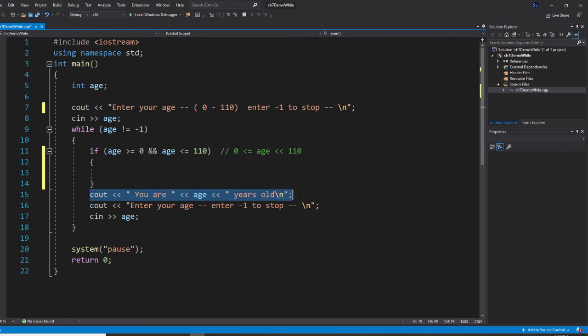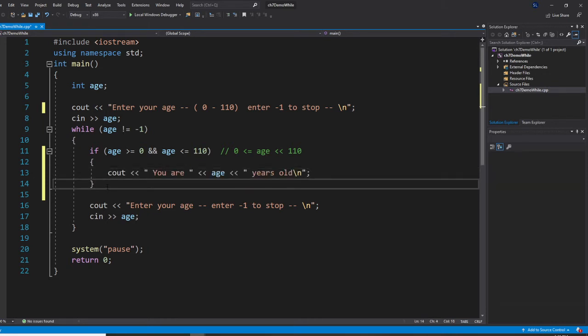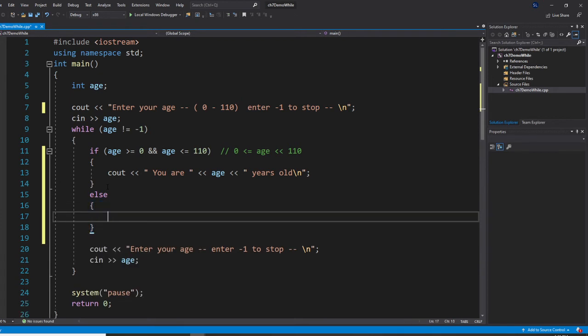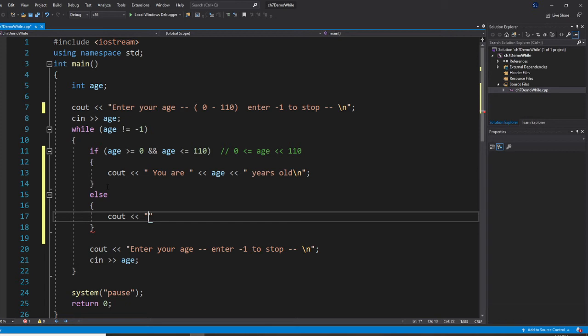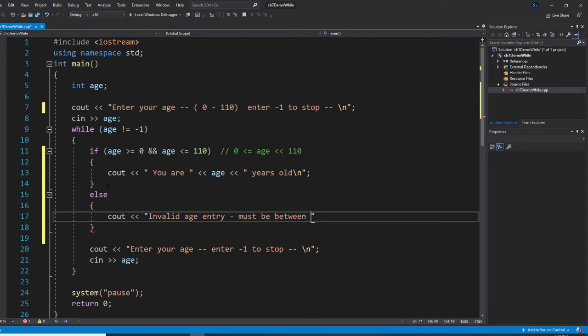All right, then else. So else we're going to say this. So you're not inside this range. We say, invalid age entry. Then we're going to tell them one more time, must be between 0 to 110. So we give them an opportunity to learn that they made a mistake. We give them one more time, one more chance.